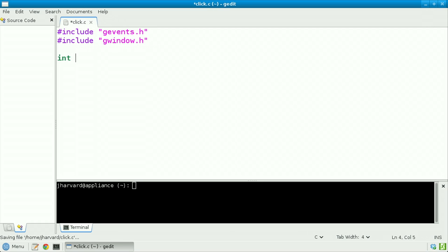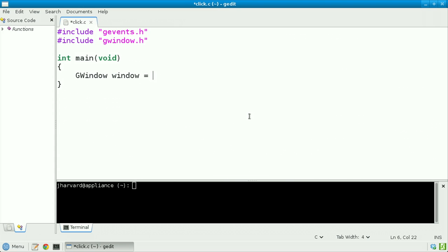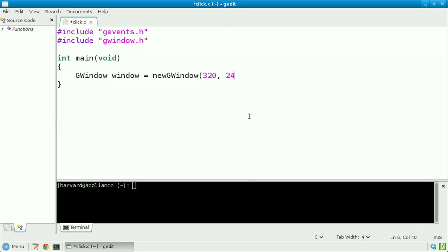Let's now declare main in the usual way. And let's instantiate that window: GWindow, we'll call it window, equals new GWindow. I'll specify somewhat arbitrarily a width of 320 pixels and a height of 240 pixels.